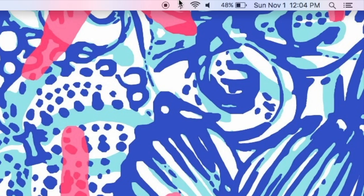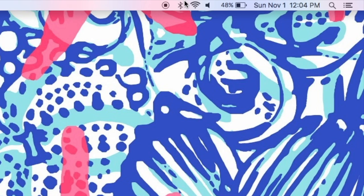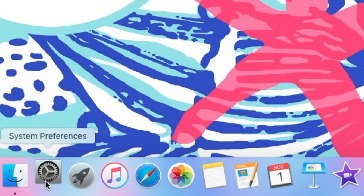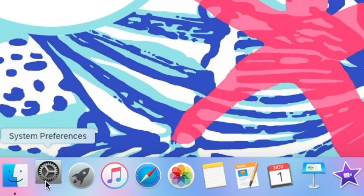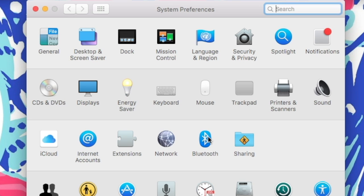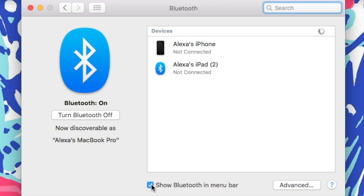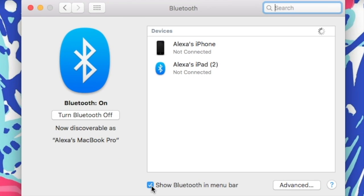The first thing you're going to want to do is make sure there is a Bluetooth symbol in the right-hand corner of your menu bar. Then you are just going to open up your System Preferences and click on Bluetooth. Once the Bluetooth settings open, go down to the bottom and make sure there is a blue check mark in the box that says 'Show Bluetooth in menu bar.'